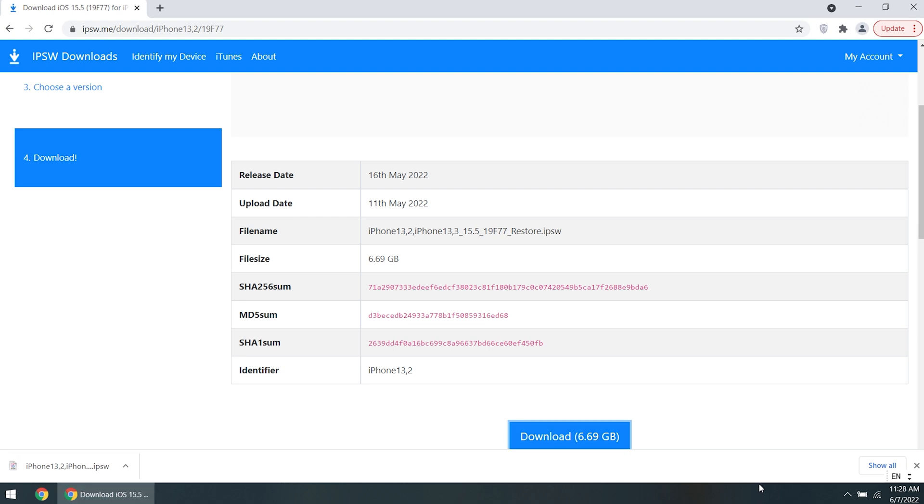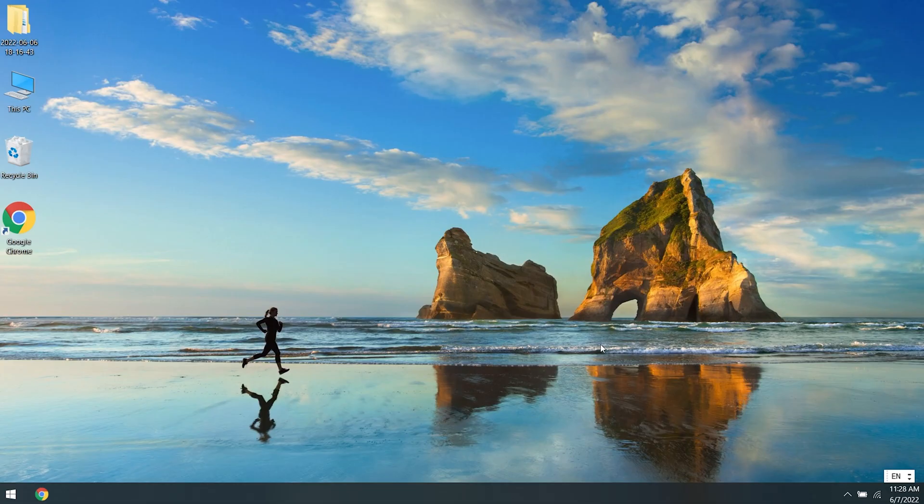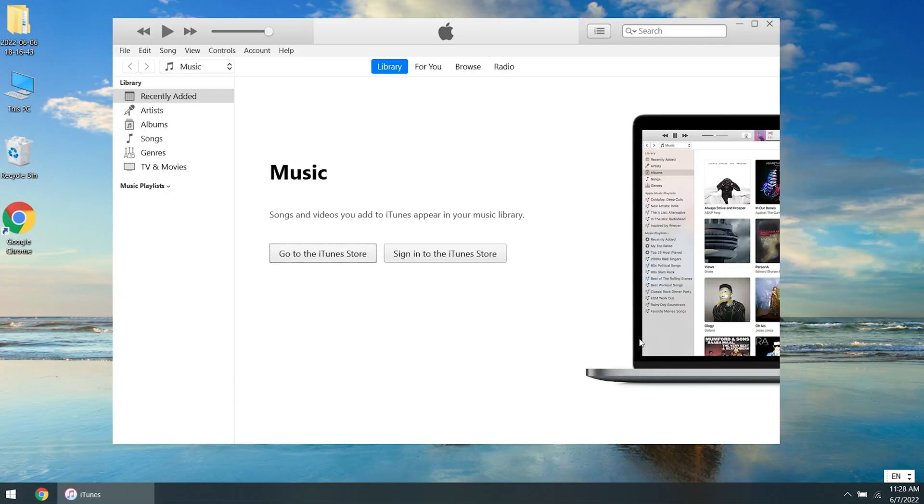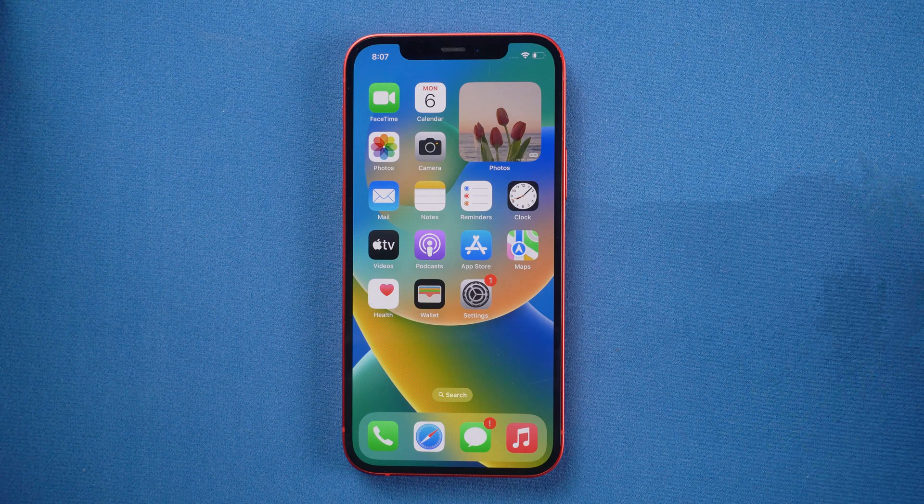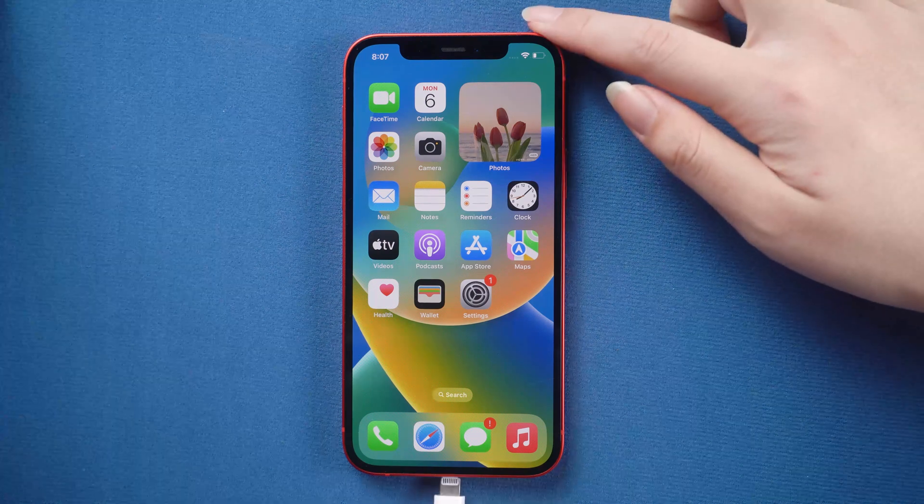Then go ahead and download it to your computer. Well done, the download is finished. Let's open iTunes.